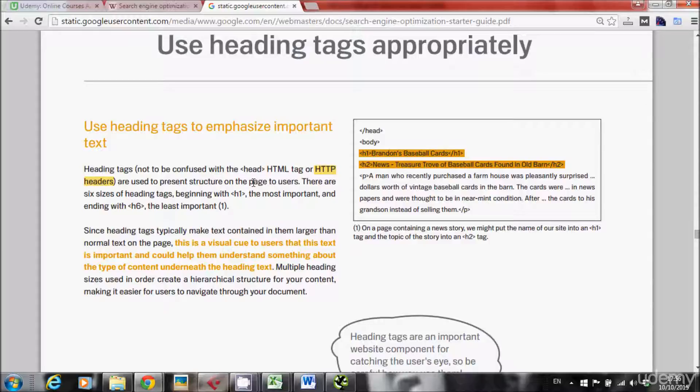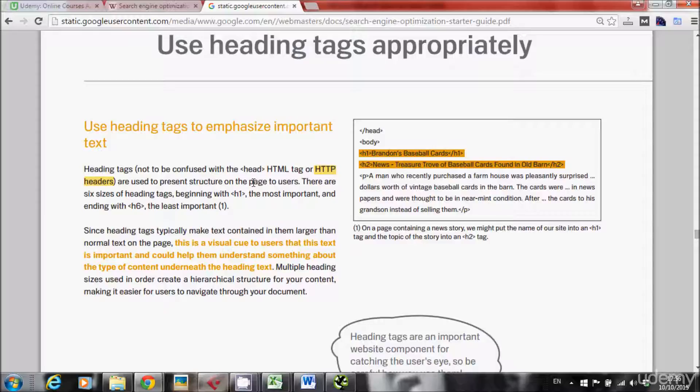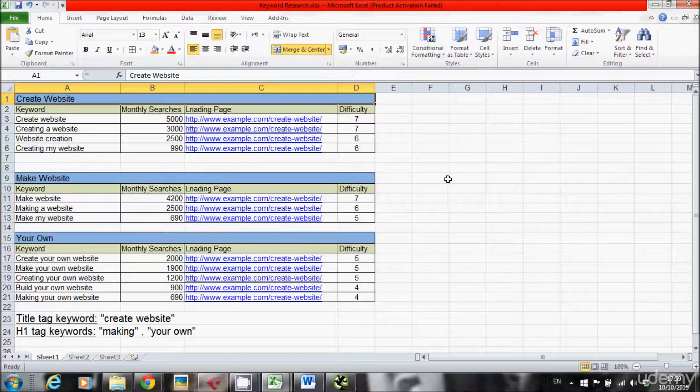So the two most important things about H1 tag is first, have probably in most of your pages only one H1 tag. And the second thing and the most important thing is use the right keywords in your H1 tag. So you already learned how to perform keyword research. So let's do the same thing together right now.